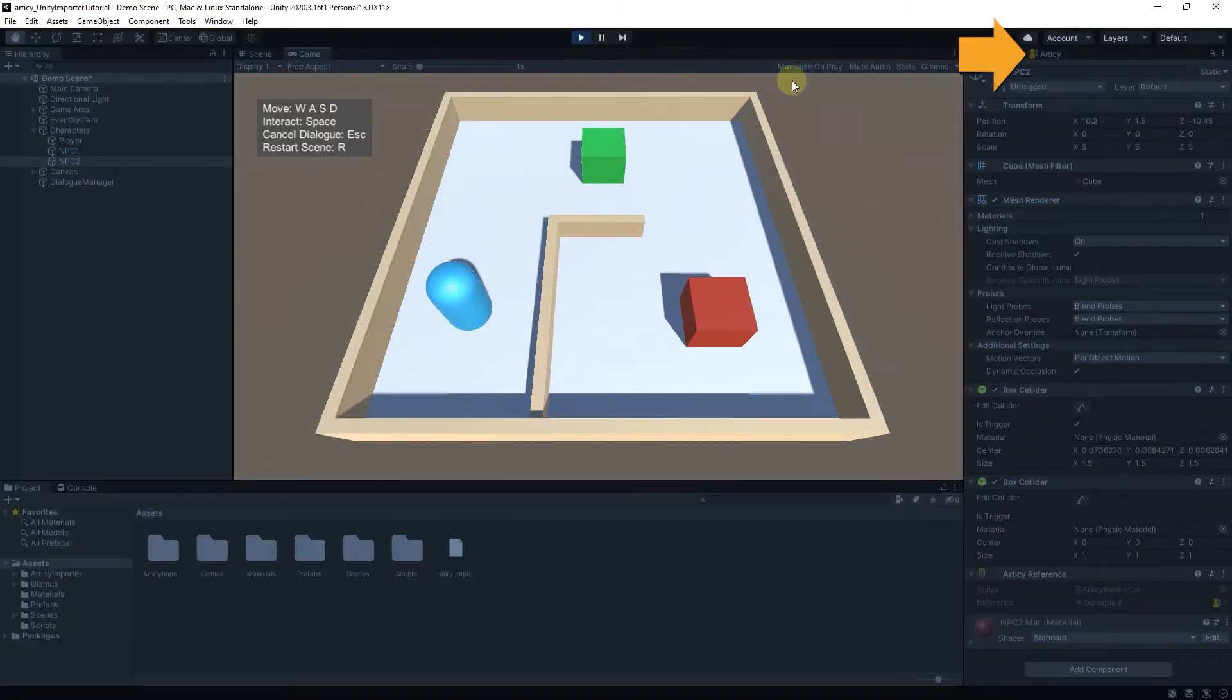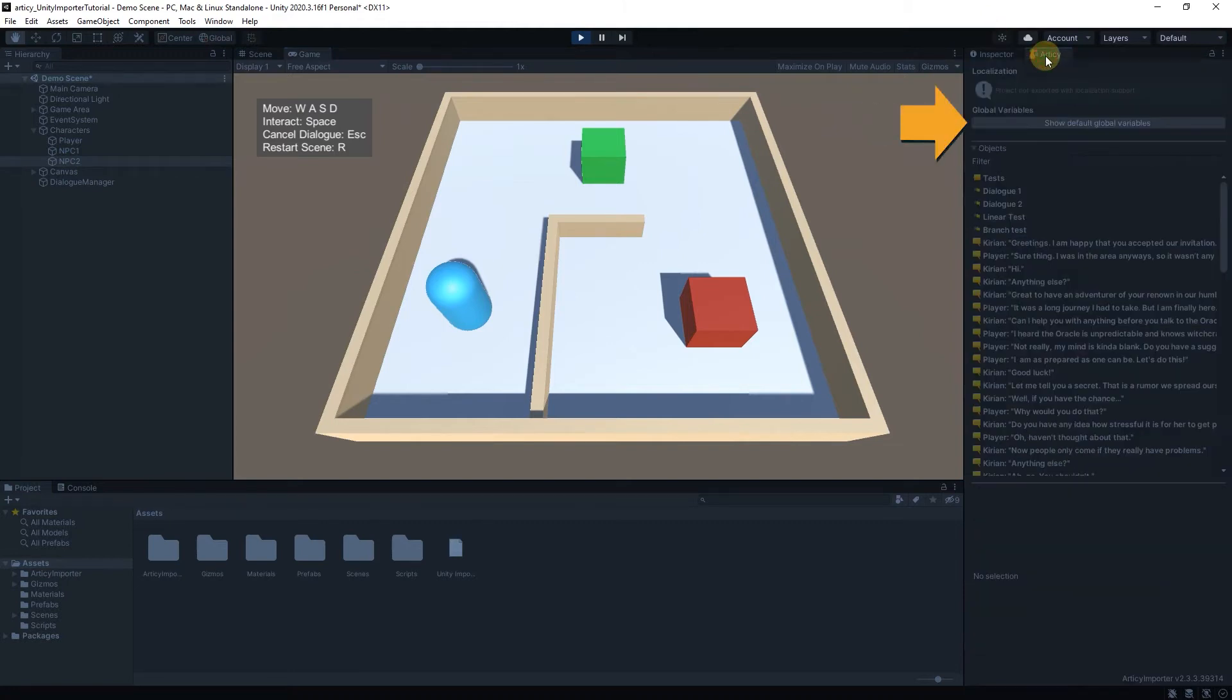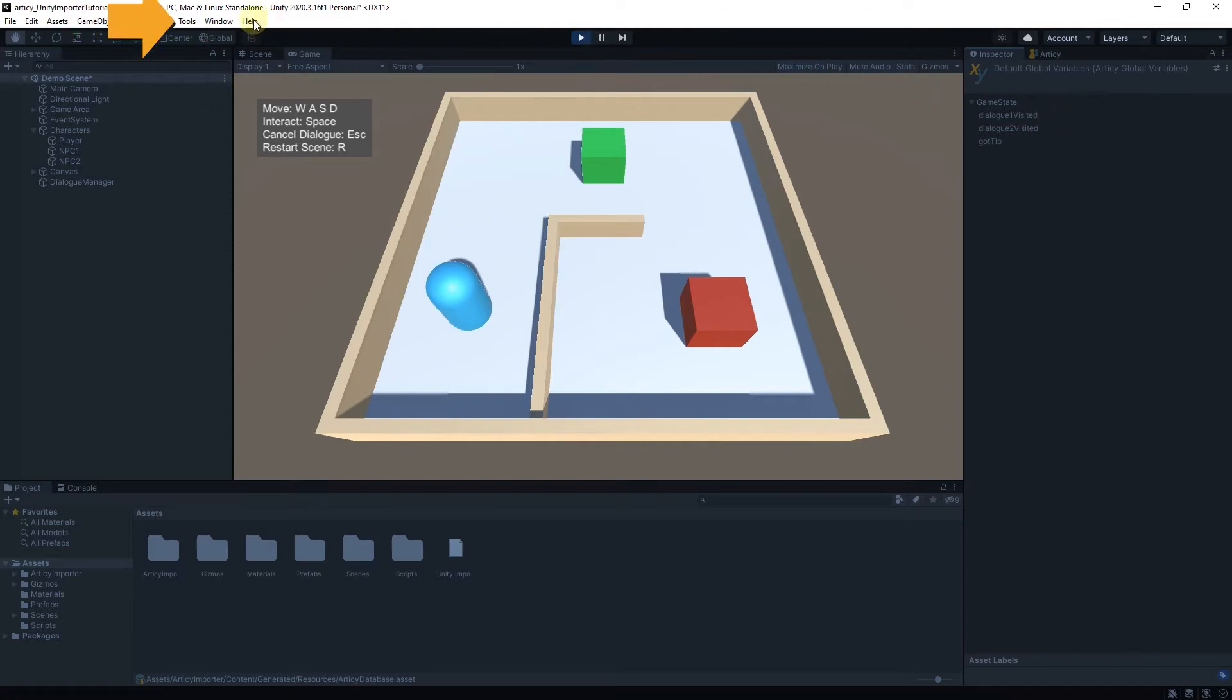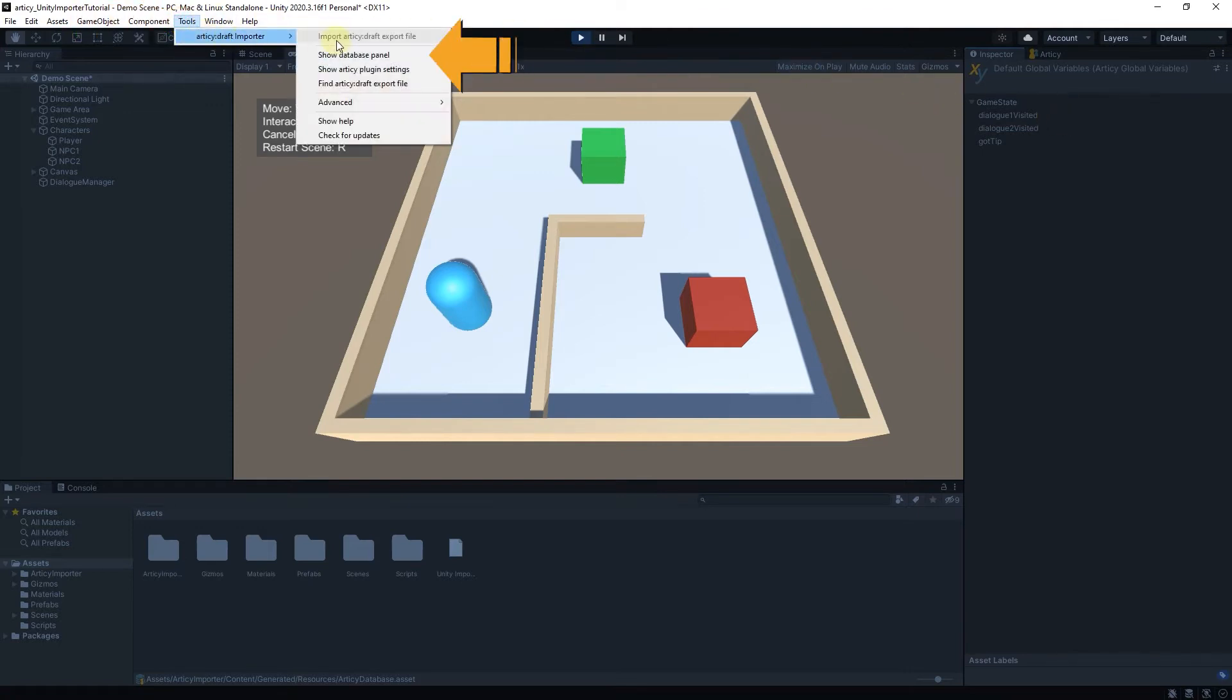In play mode I select the Articy tab and click on Show Default Global Variables. With that we can monitor how variable values change while playing. In case you don't have the Articy tab you can activate it via Tools, Articy Draft Importer, Show Database Panel.